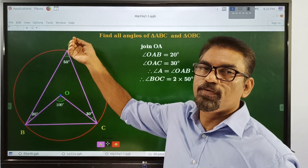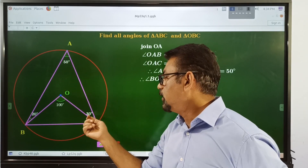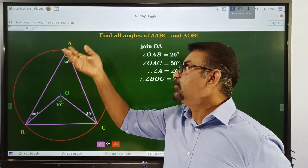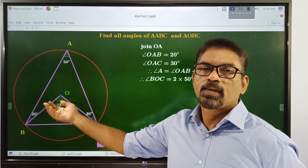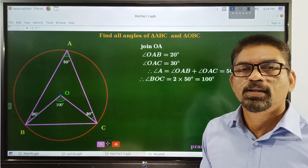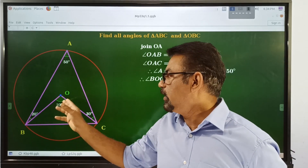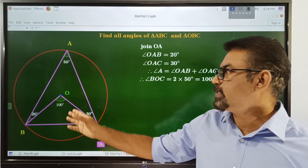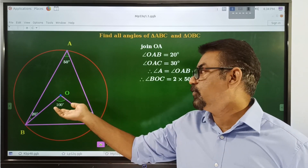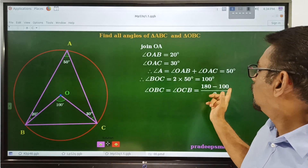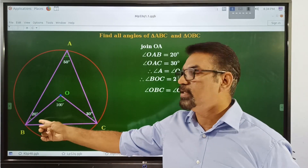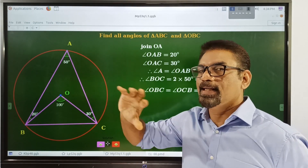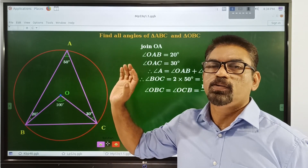By using this relation we move forward. The angle at O in triangle OBC is 100 degrees. Since OB and OC are equal (radii), triangle OBC is isosceles. The remaining angle from 180 minus 100 is 80 degrees, which is distributed equally at B and C. So angle OBC equals 40 degrees and angle OCB equals 40 degrees.